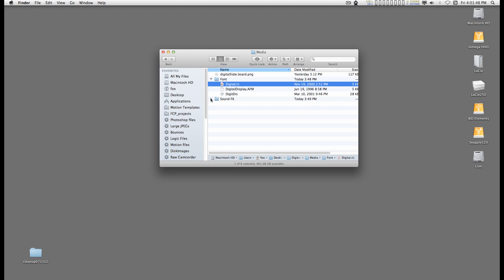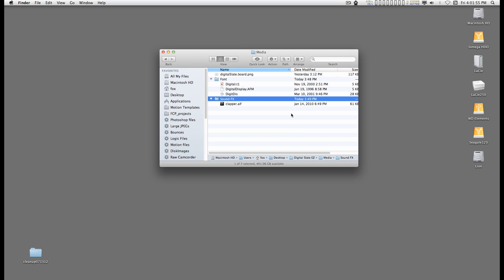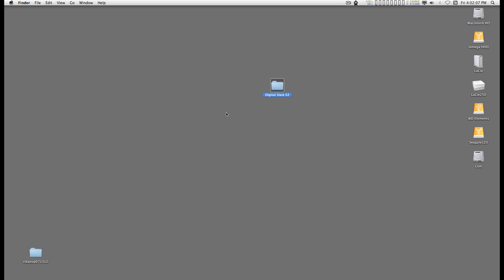That might work as a substitute, but it will just look better with the Digital Display. And inside the Sound Effects folder will be a file called Clapper.aif and that will be the sound you need for the actual clapping sound. OK, that's the first part of that.